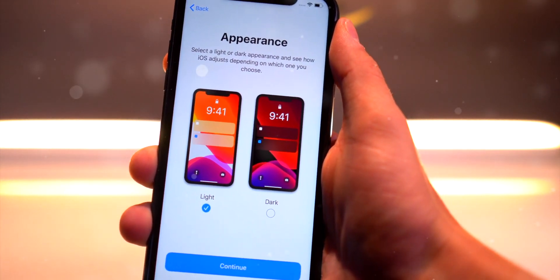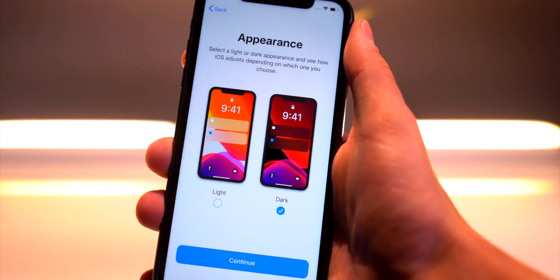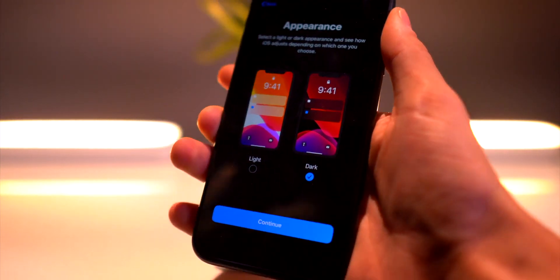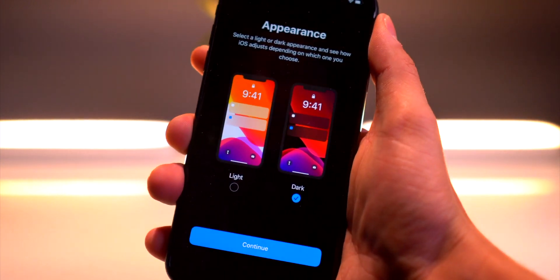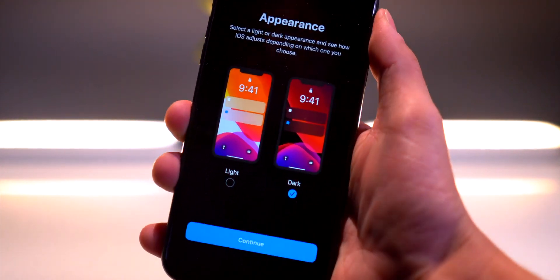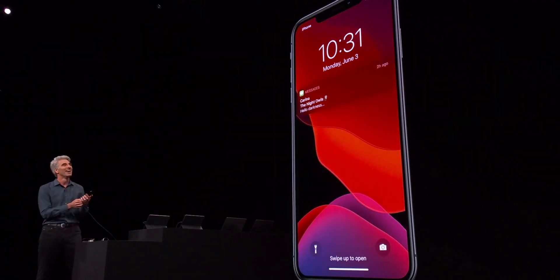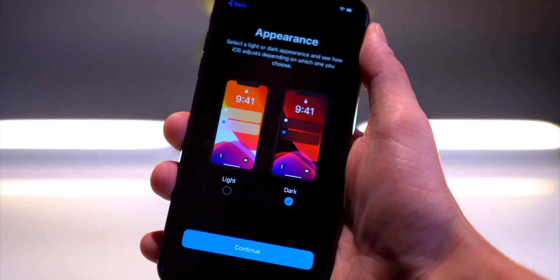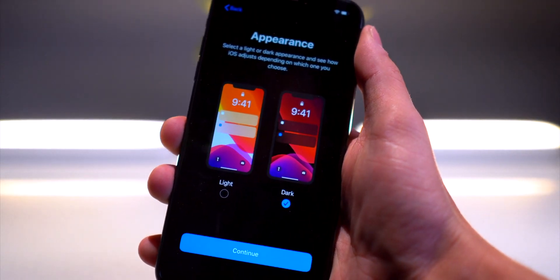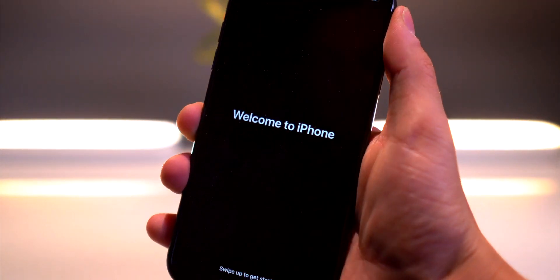iOS 13 beta 1 is now out to registered developers. Here's the device support — it looks like the iPhone 6 got cut off. Basically if you have a 6s and above you're good. Right after installing, when initially setting up, you have the option to choose either light or dark mode. Let's go ahead and start with dark mode — even in the setup screen it's all entirely dark and the background is completely black.